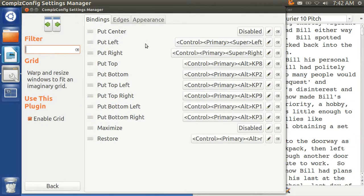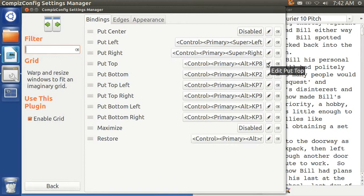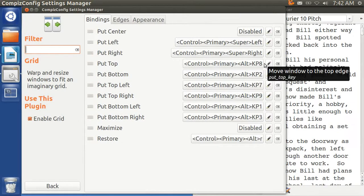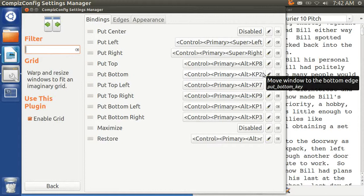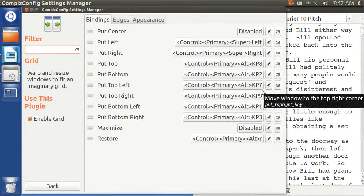And here are the bindings. And here you can see that, let's see, the top is 8, 2 is bottom. That's correct. And then 1, 3, 7, and 9, those are all correct.